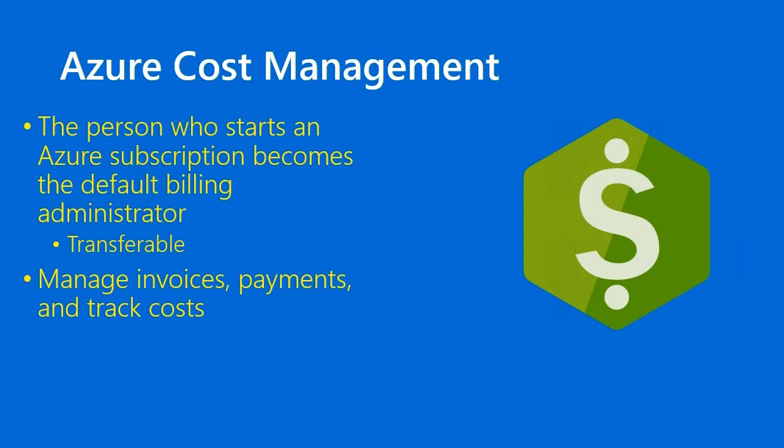Another thing you could do in there is put in your Microsoft Partner ID if you're working with a cloud solution provider. Again, I'm trying to tie in stuff that we've learned in previous lessons to make sure you haven't forgotten it, because one thing the CSP will do is manage your costs for you. In fact, you'll be paying your CSP directly instead of Microsoft.